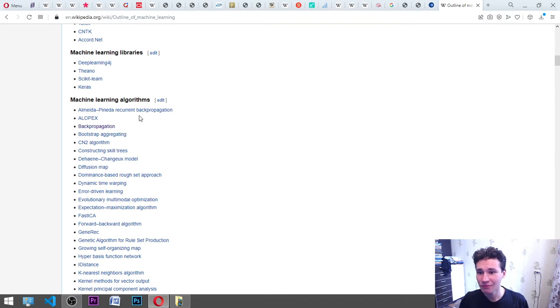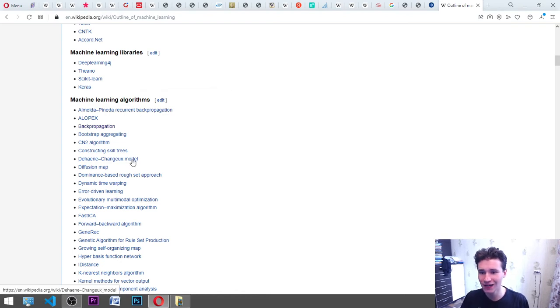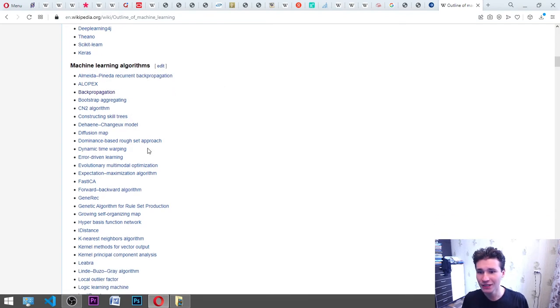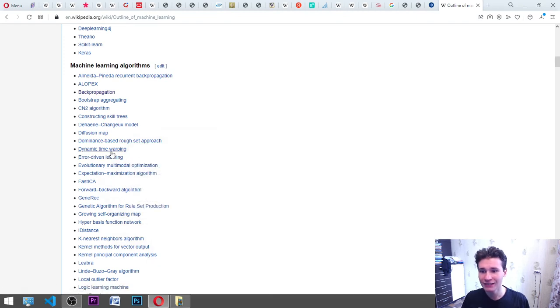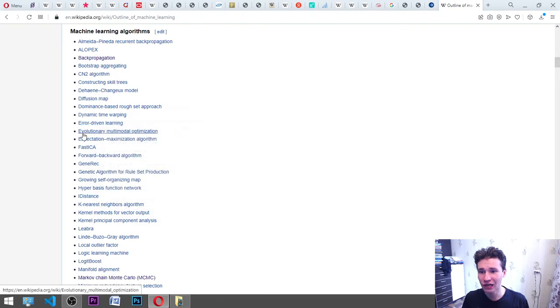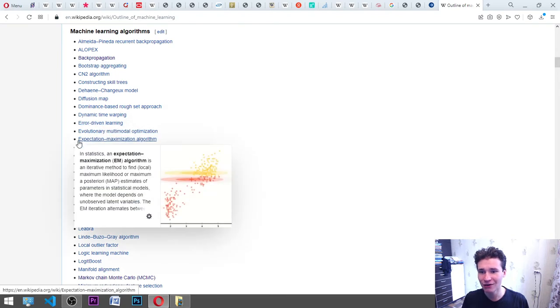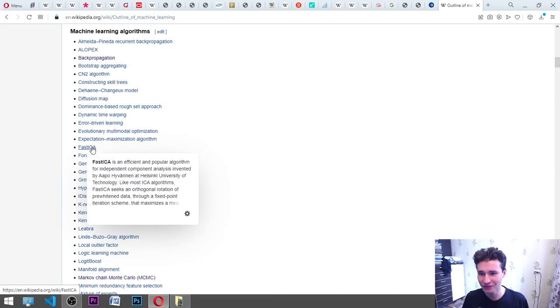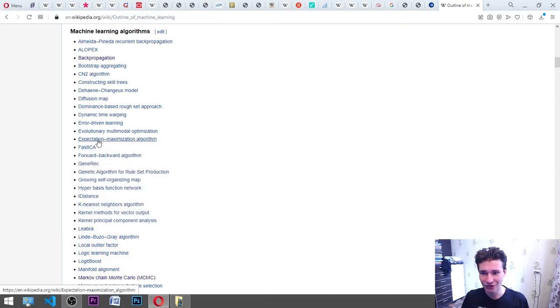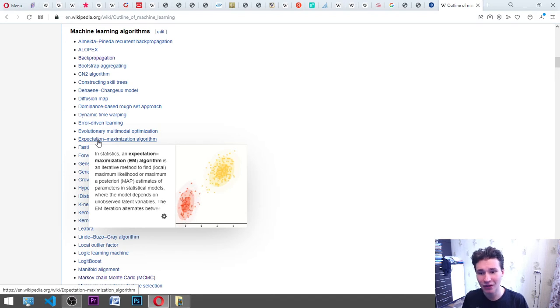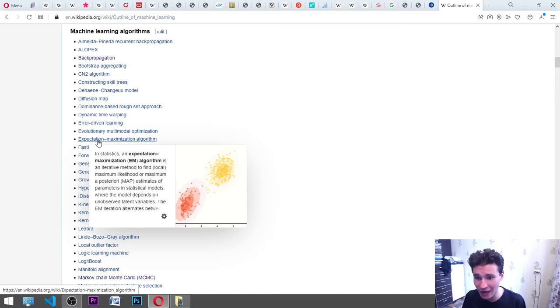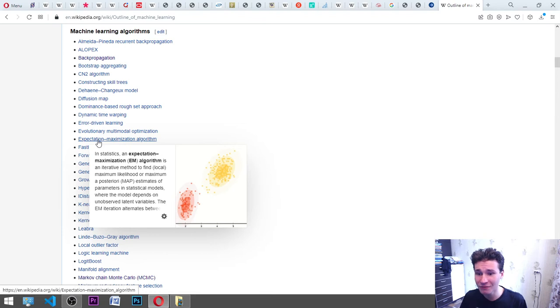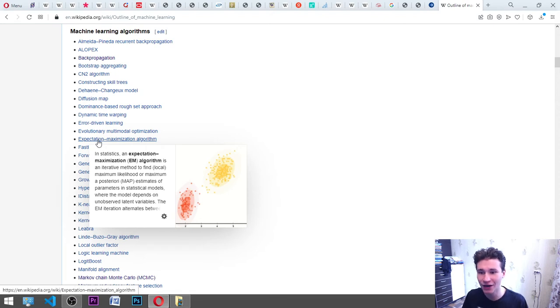ALOPEX, backpropagation, bootstrap aggregating, CN2 algorithm, constructing skill trees, Dehaene Changeux model, diffusion map, dominance-based rough set approach, dynamic time warping, error-driven learning, evolutionary multimodal optimization, expectation maximization algorithm. Expectation maximization EM algorithm is an iterative method to find local maximum likelihood or maximum a posteriori MAP estimates of parameters in statistical models, where the model depends on unobserved latent variables.